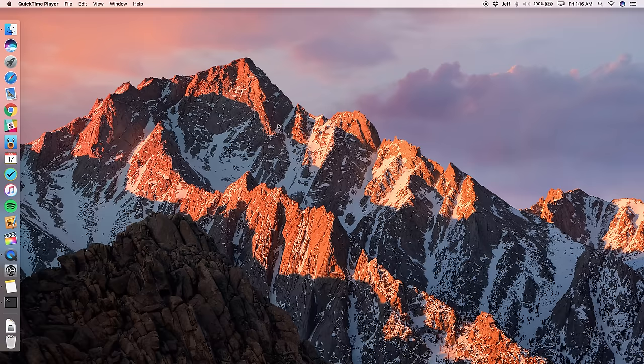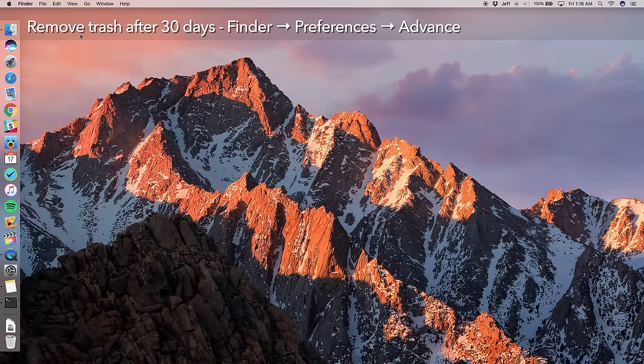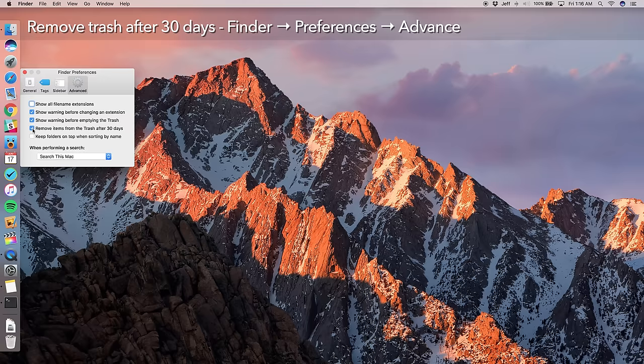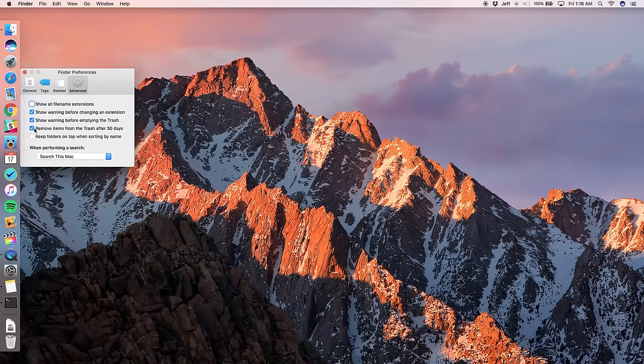And again, that remove items from the trash after 30 days option, that also can be found if you go into Finder's preferences, you're going to see under the advanced section, the remove items from trash after 30 days option. So you can just check that and then any trash in the trash can that's older than 30 days will be automatically purged. So again, nice feature there to keep things nice and tidy.